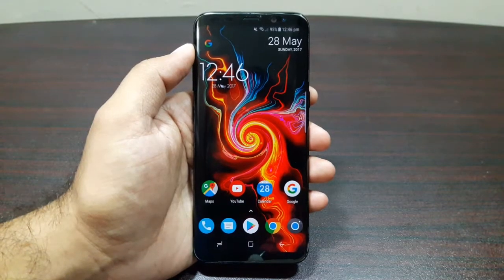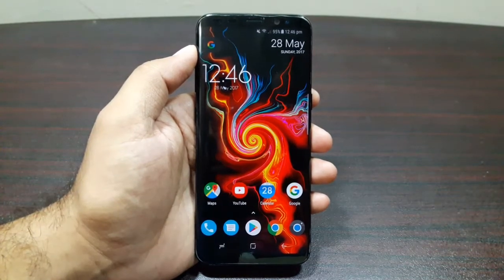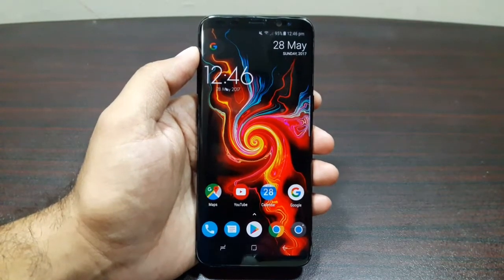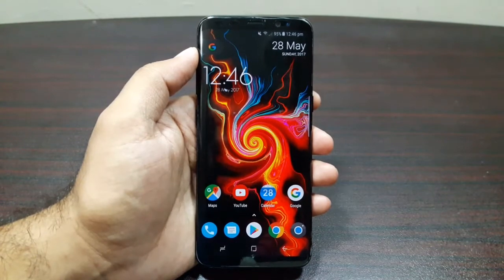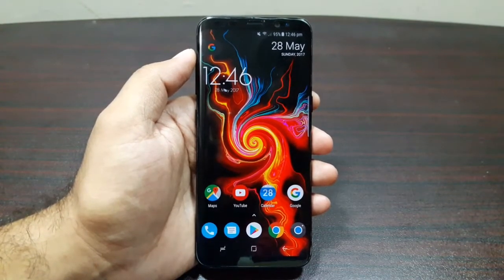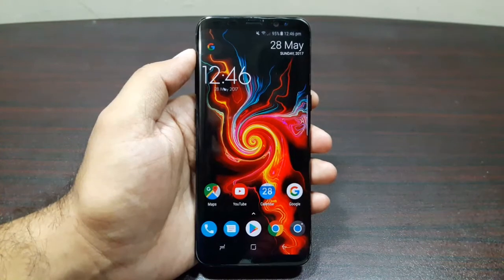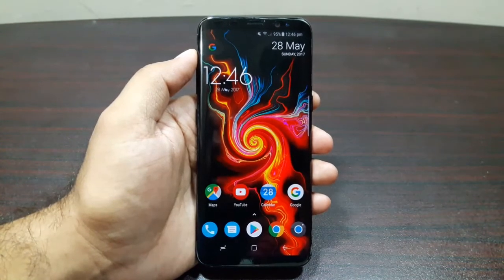Hey guys, welcome to this video. In this video I am going to tell you about the multitasking and multi-window features of Samsung Galaxy S8. Samsung is the company that actually pioneered this feature.